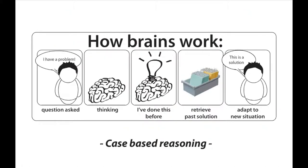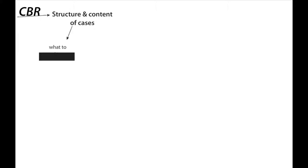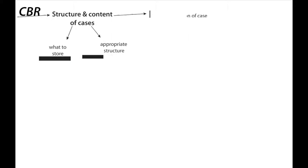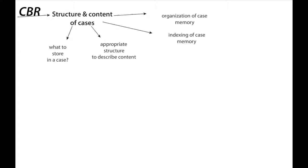Basically, to solve a new problem by remembering a previous similar situation and by reusing information and knowledge of that situation. Because case-based reasoning is heavily dependent on the structure and content of its collection of cases, the problem of deciding what to store in a case, finding an appropriate structure for describing case contents and deciding how the case memory should be organized and indexed for effective retrieval and reuse is very important.